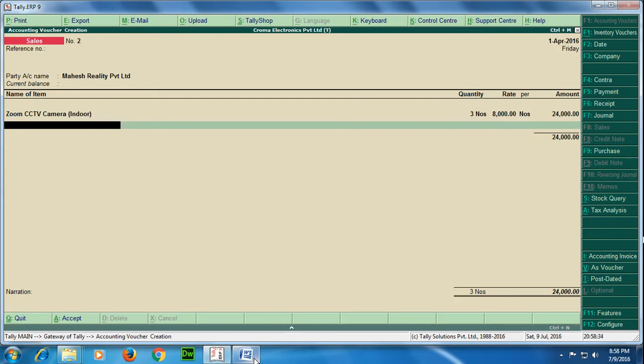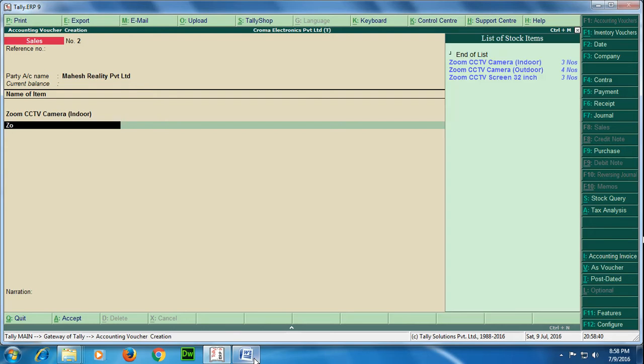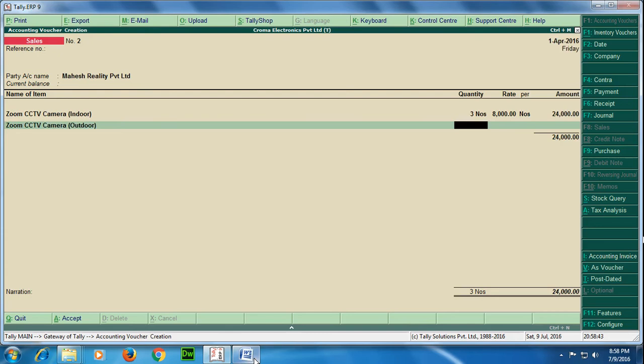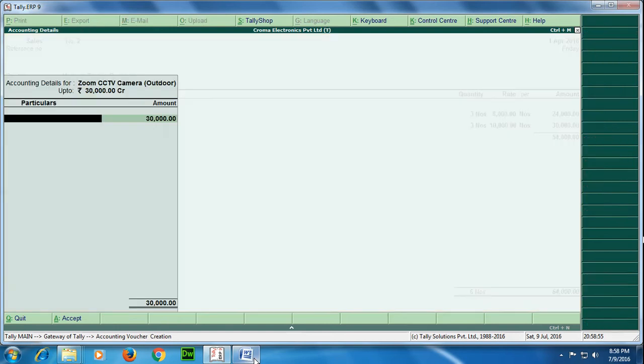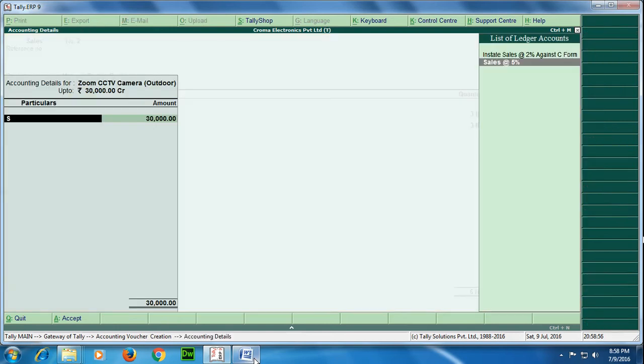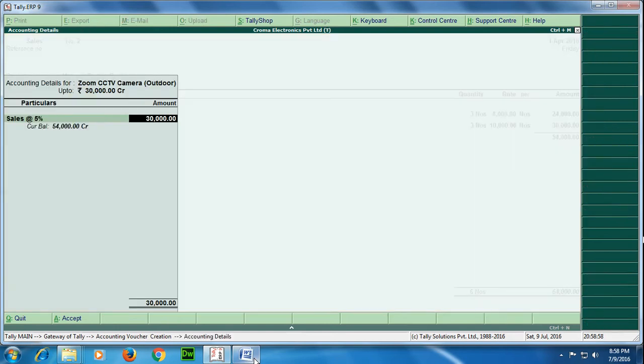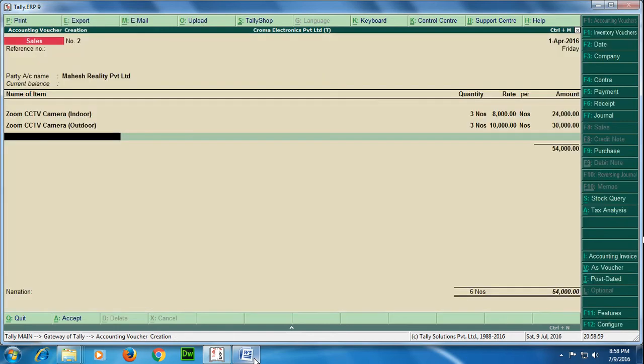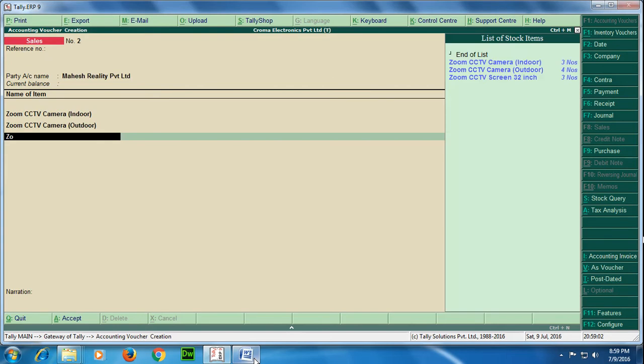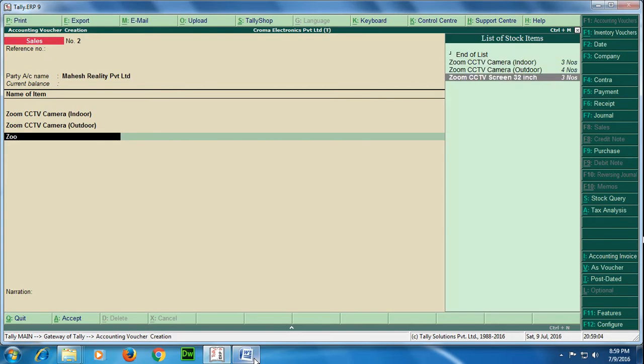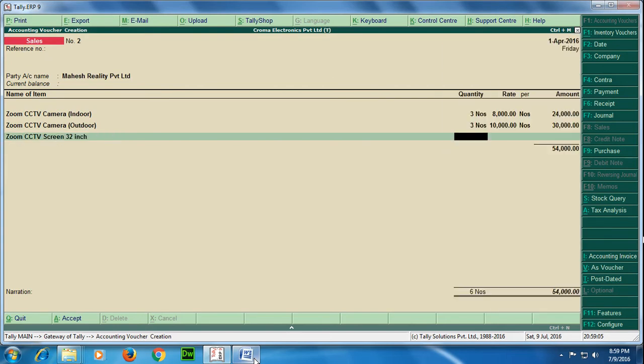for every item. I am repeating it just to make you remember. Next item is Zoom CCTV camera outdoor, the numbers are again 3, rate is 10,000.